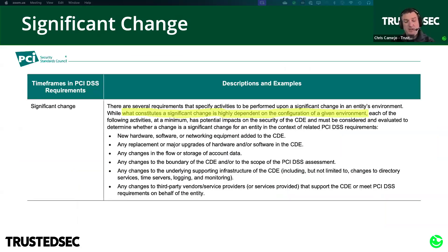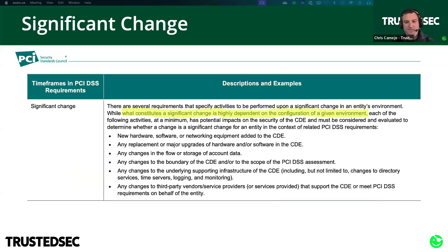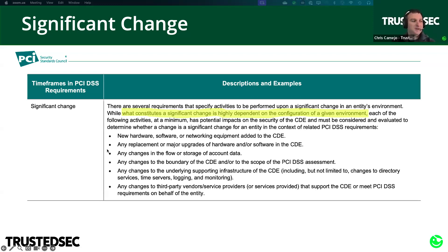The first thing that always comes up is: what is a significant change? This screenshot is pulled straight out of Section 7 of the PCI DSS requirements and testing procedures document. It gives us a highlighted vague statement that a significant change is highly dependent on the configuration of a given environment — not very helpful. But they do give us examples in bullet points. I usually recommend you document what you believe to be a significant change in your own environment and include at least those bullet points. As a QSA, if I see a policy that covers these bullet points, I won't ask too many more questions, but if you're missing some, I'll ask why.